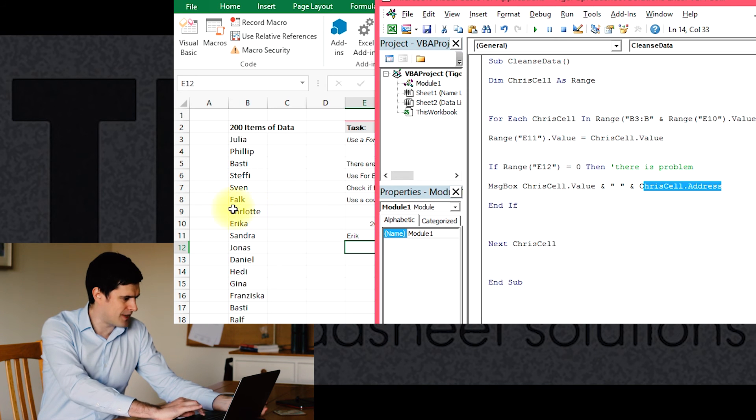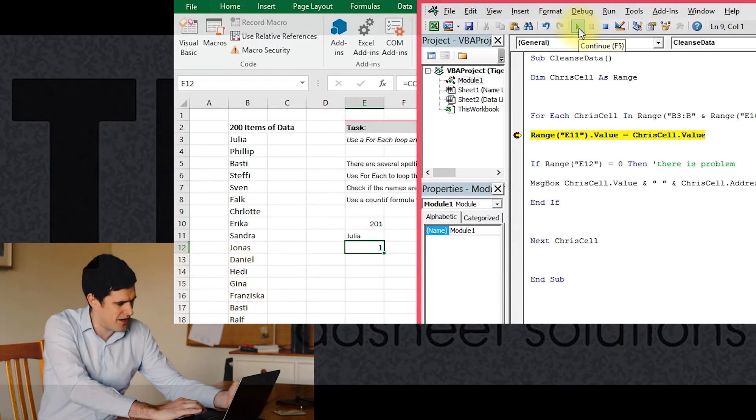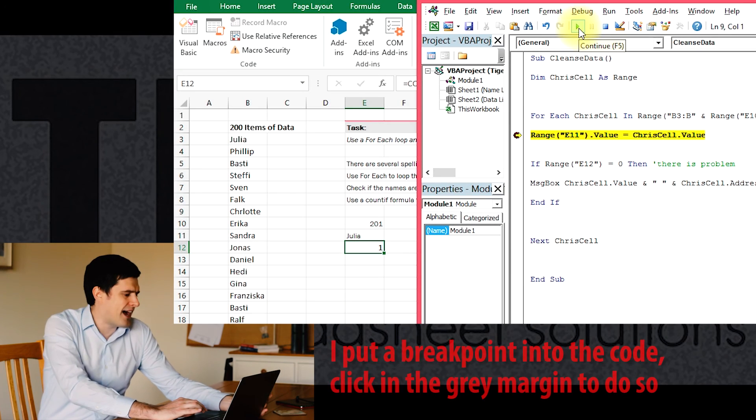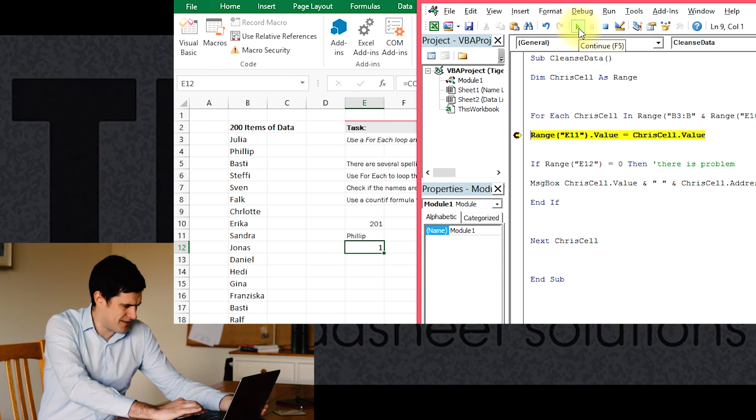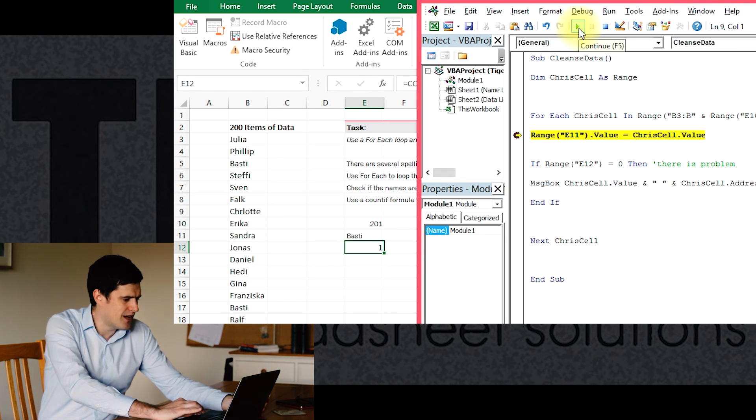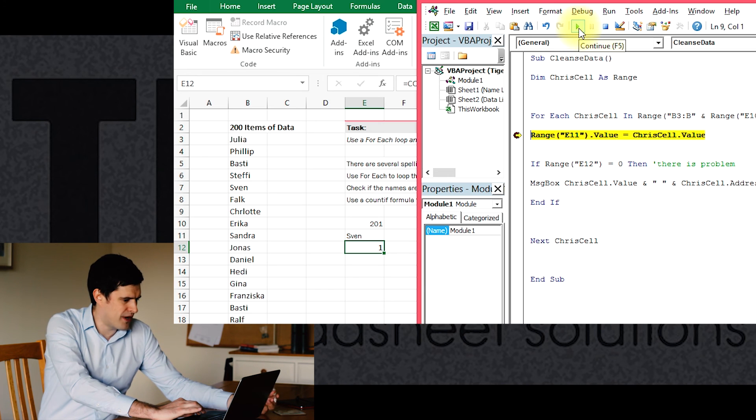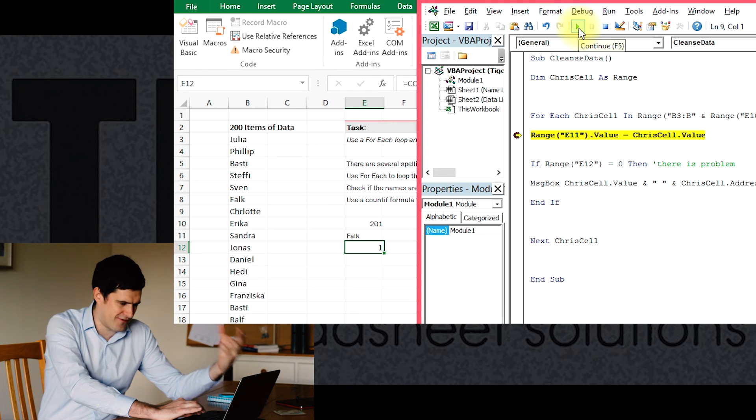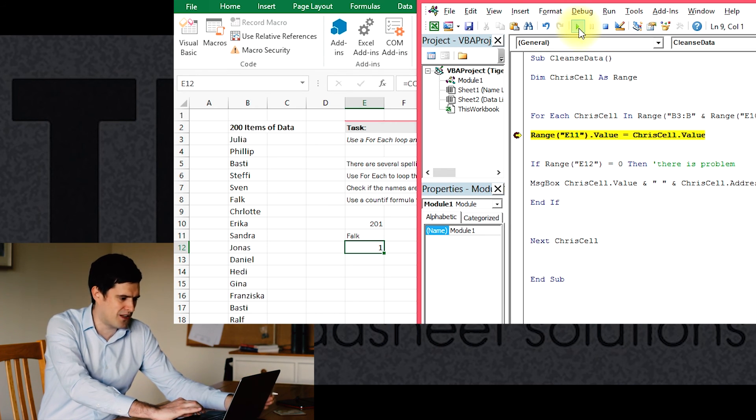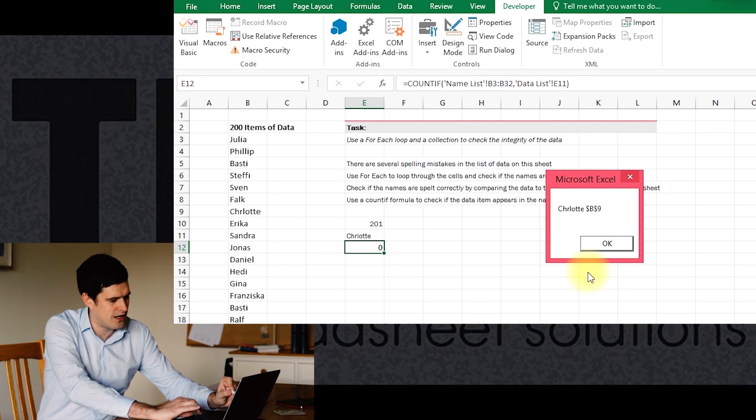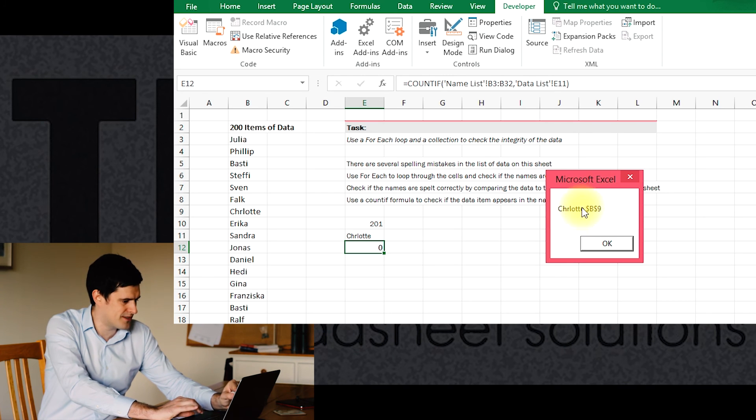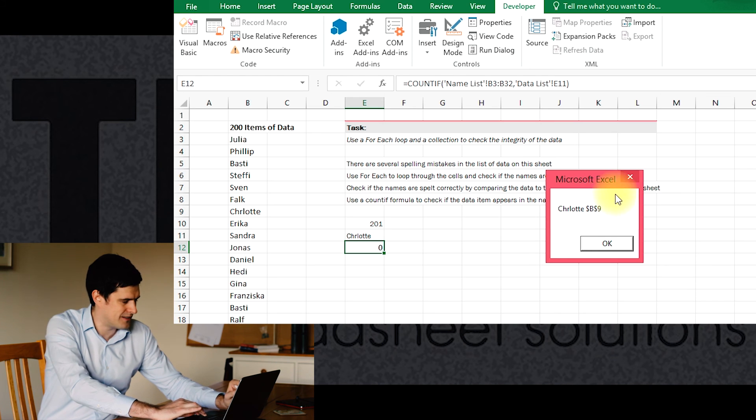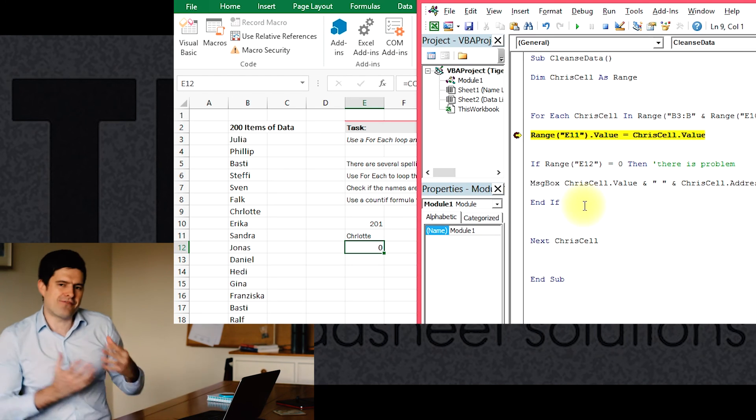We can see Charlotte here in cell B9, we would expect that to be an error. I've reset the code and as we can see Julia the name is back in cell E11, and Excel's working through the loop. The names in the list are going to appear in this cell. So when it gets to Charlotte we would expect it to stop and then to flash up Charlotte's name and to flash up the address of the cell that's problematic. And that's exactly what's happened. We can see the misspelled name there Charlotte and we can see which cell it's in.